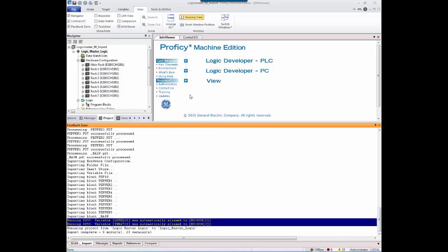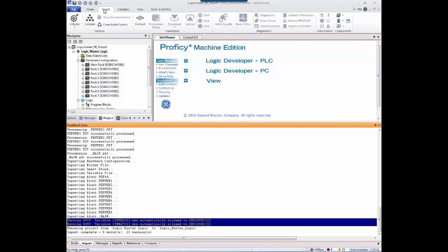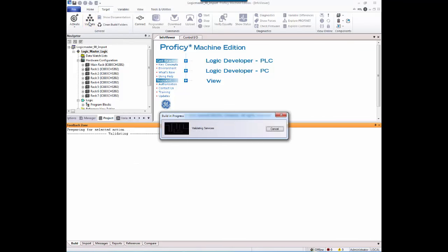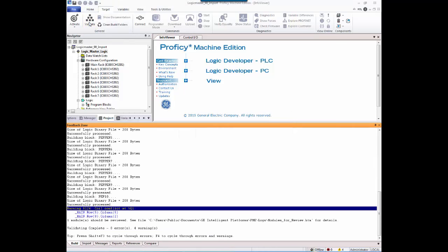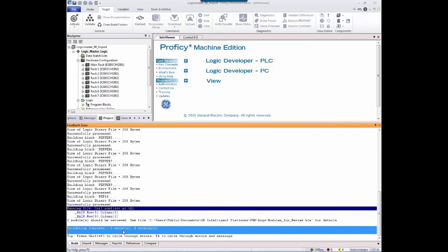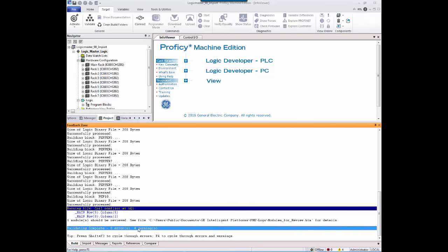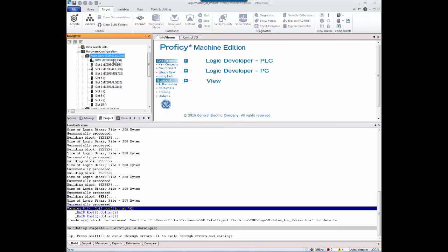Validate the target by pressing the Validate button or press F7. The results are displayed in the Build tab of the Feedback Zone. Save the project by clicking the Save button. You may now review the imported hardware configuration and program logic. You are now ready to use Machine Edition to interact with your Series 9030 PLC.